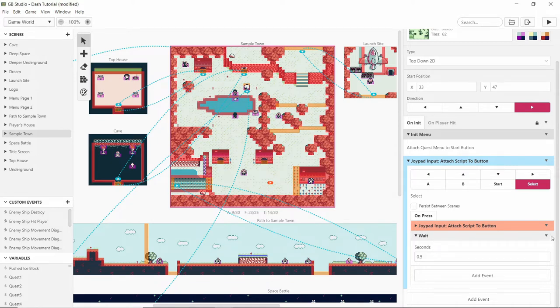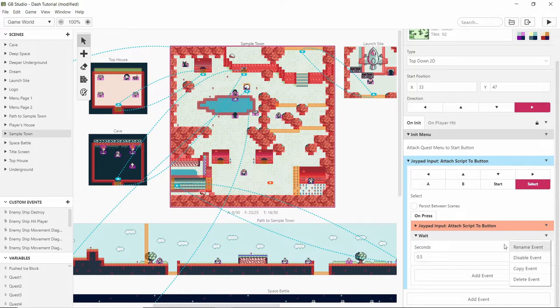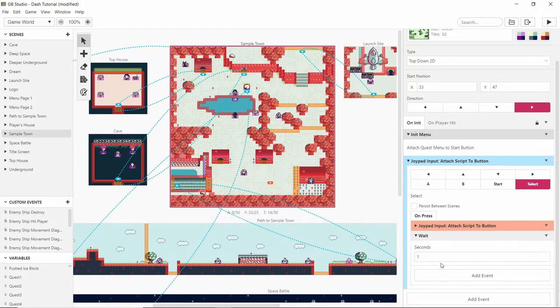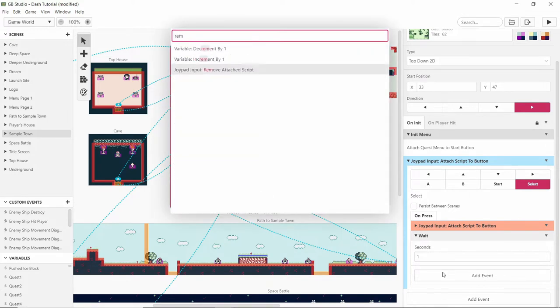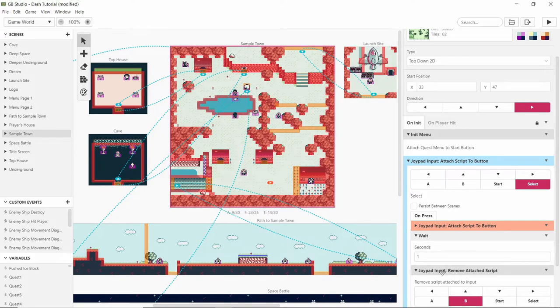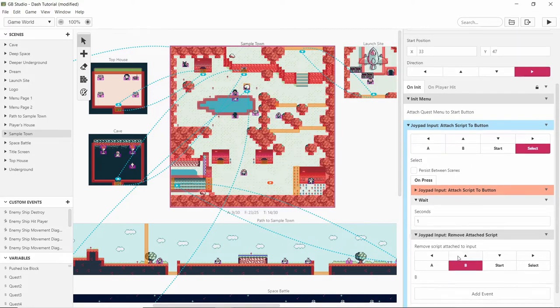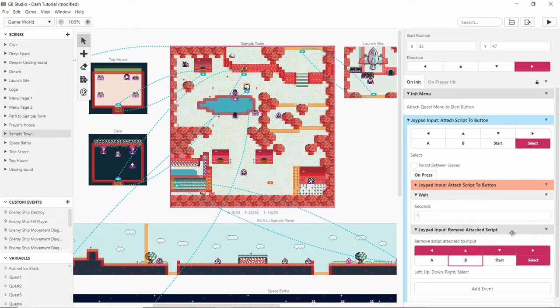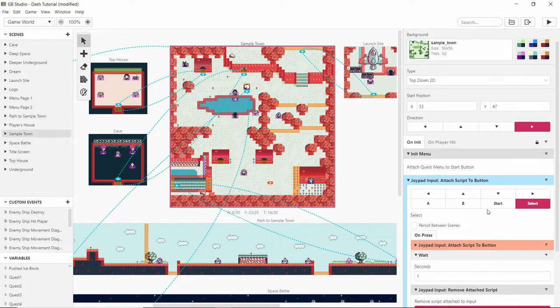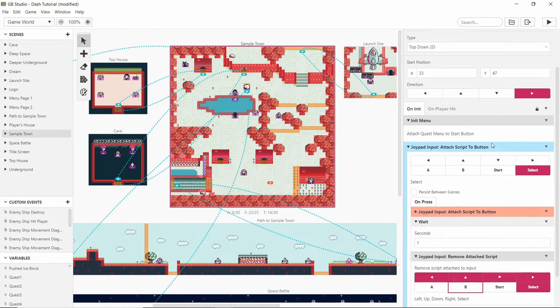But for now I'm just going to test this with one second timer. And then after that's over I'm going to remove attached scripts like we did before and just do everything again. And we'll see how that works.